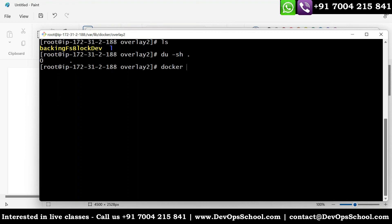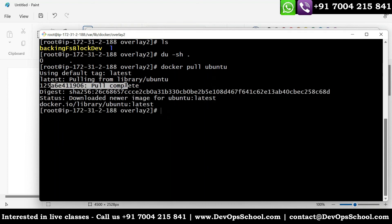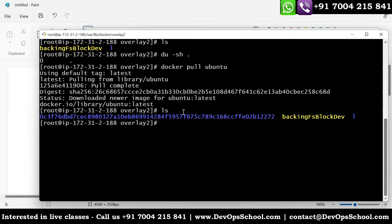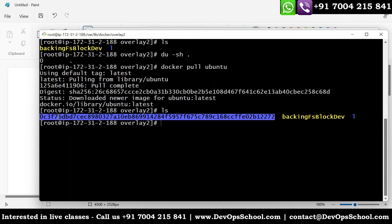Now I'll pull one image — docker pull ubuntu — and you see it pulling. It shows 'pulling latest' and completes. There's only one layer in the Ubuntu image — see, there's only one pull. The ID shown during pull may differ from the directory name because of the SHA algorithm used internally, which is out of this scope. So right now, Ubuntu has only one layer. Other images may have 10 layers.